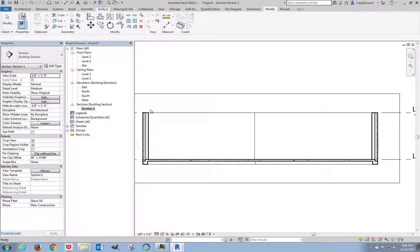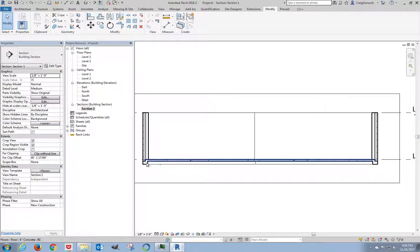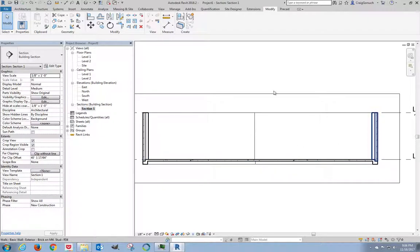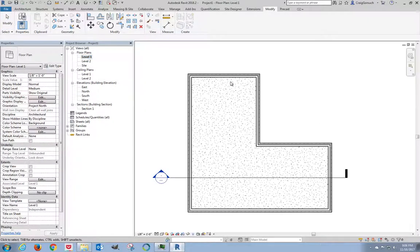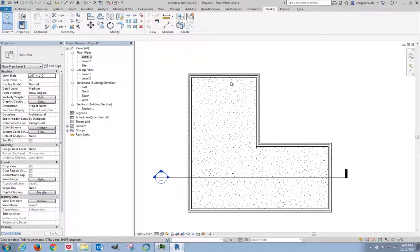So at this point, we should have our floor slab and our wall types modified. We should have this building section in place. I'm going to go back to the floor plan. That's enough of this one. We will be back in the next video.